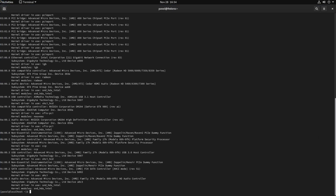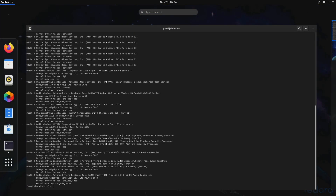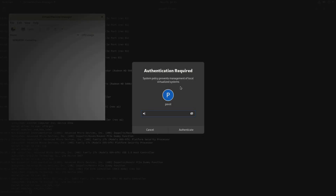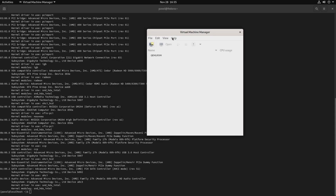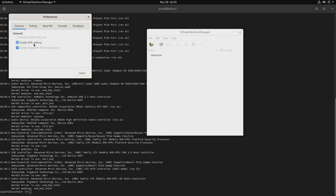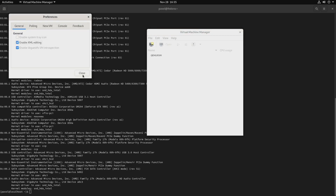Now let's open Virtual Machine Manager. Before we create the new virtual machine, let's click on Edit, then Preferences, and enable XML editing. Let's close it. Now we can create a new virtual machine — we'll use that XML editing later.